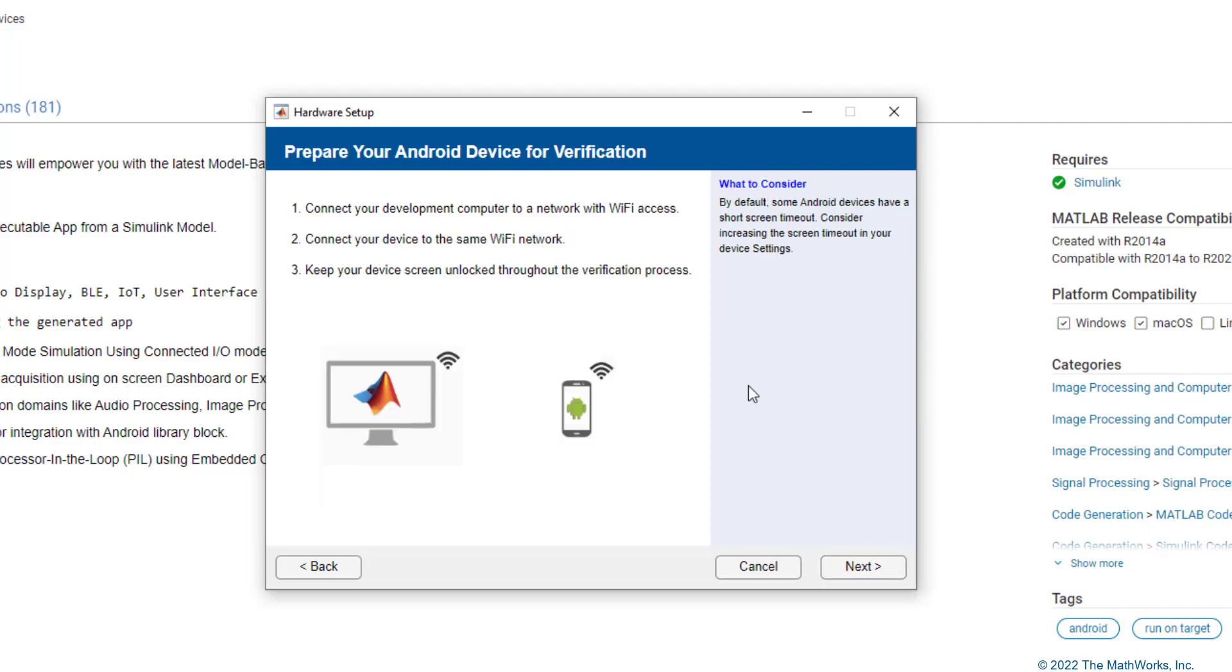In this step, we'll be connecting the host PC and the Android phone to the same Wi-Fi network. So, once that is done, let's move on to the next step.